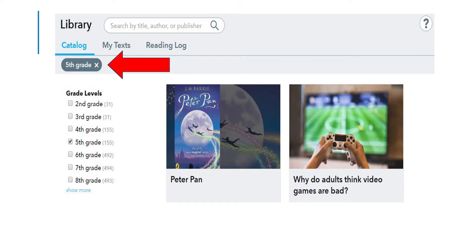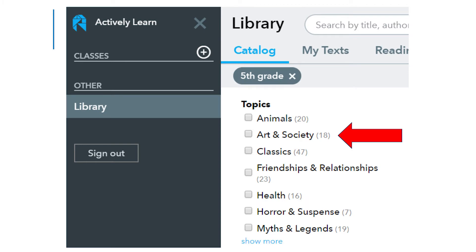If your student would like to select a group of passages based on their interests, the menu directly under the grade level will allow students to narrow their search. Your student can choose one of the topics from the list below the grade level selection. This is not a required step, but it allows for choice in student reading based on their interests. Note that the numbers behind each topic indicate the number of passages in that topic for the grade level your student has selected.